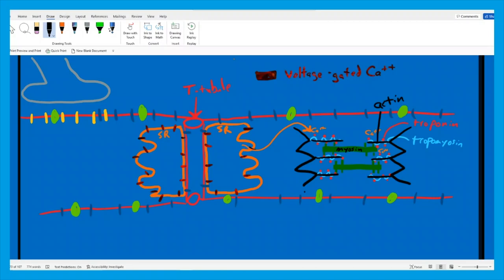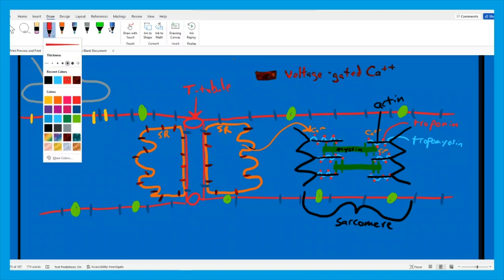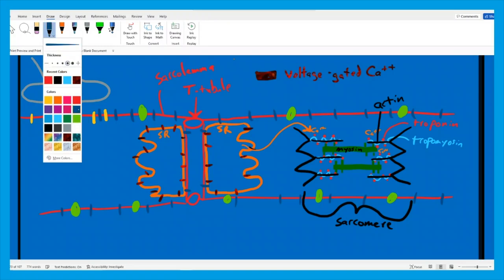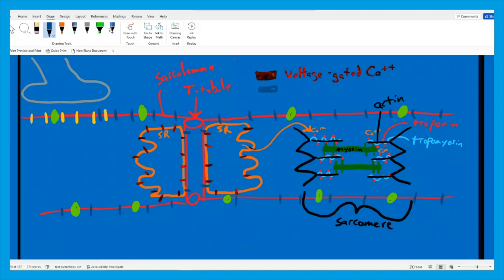Just to review: this structure from Z-line to Z-line was a sarcomere, the functional unit of skeletal muscle contraction. The voltage wave that swept down the T-tubules came from the sarcolemma, the cell membrane of the muscle cell, and that involved the opening of all of those voltage-gated sodium ion channels.